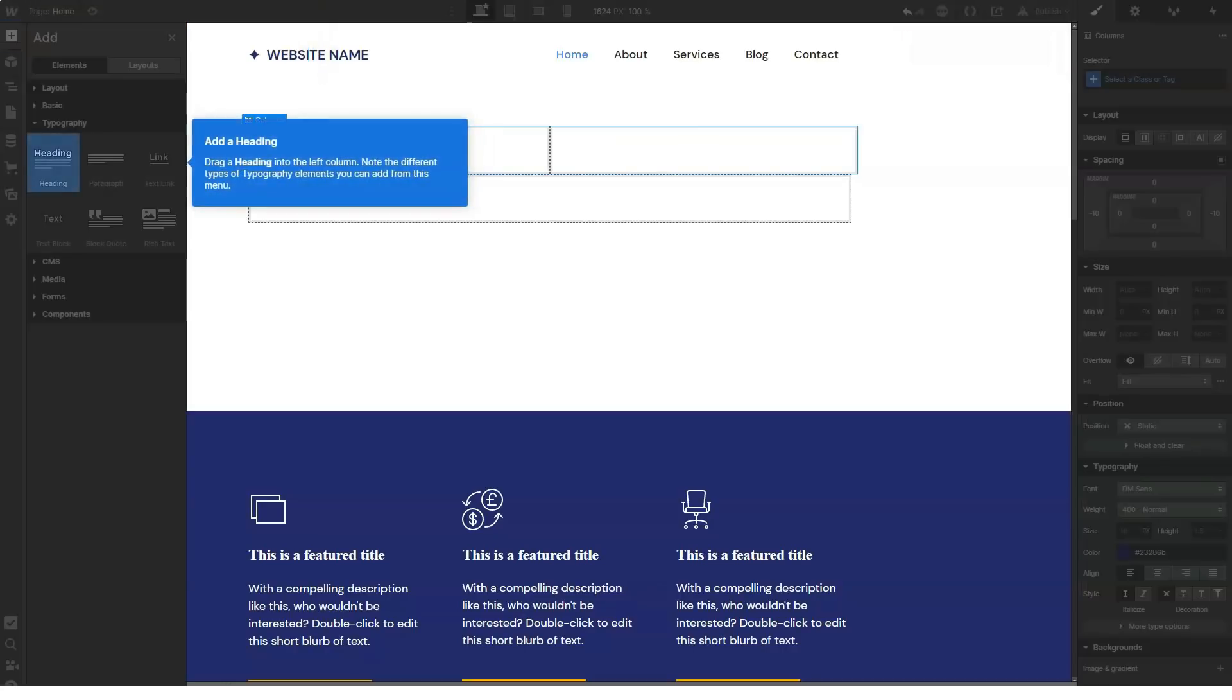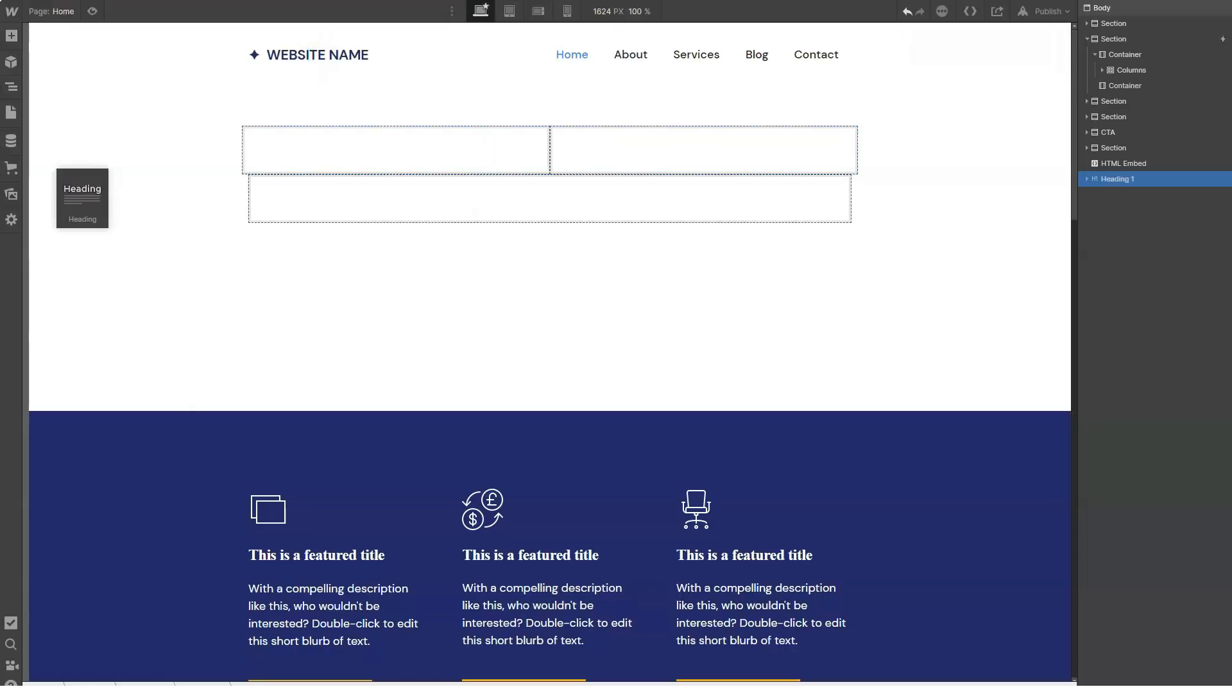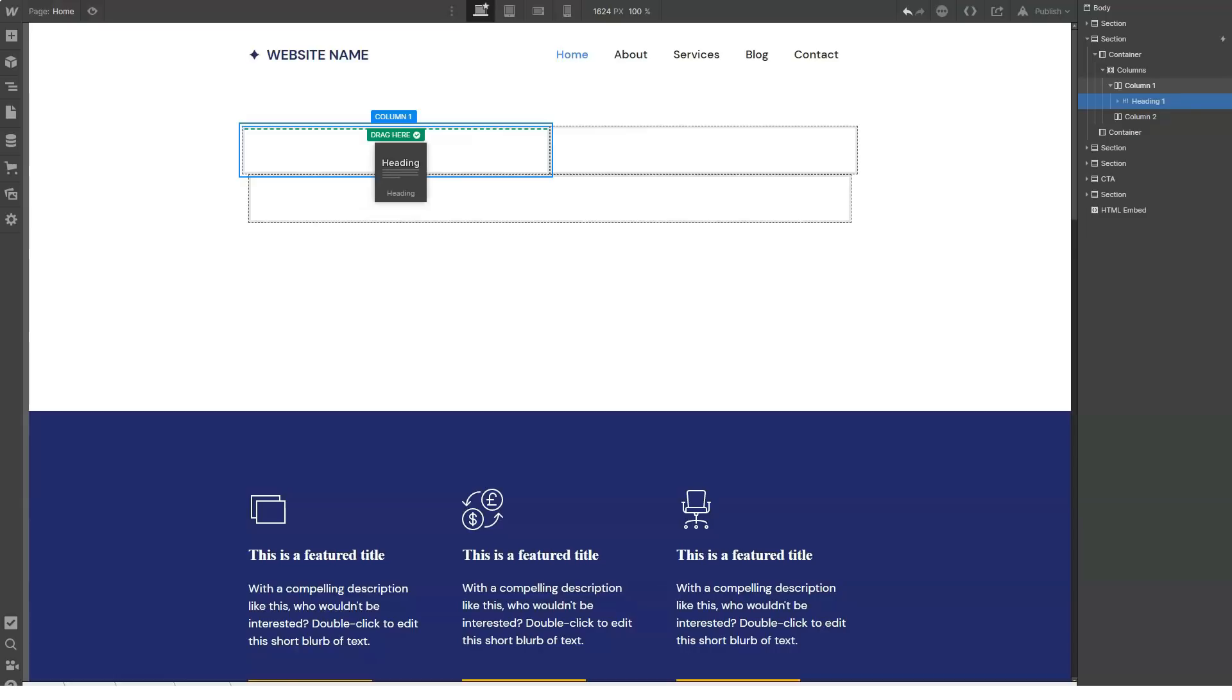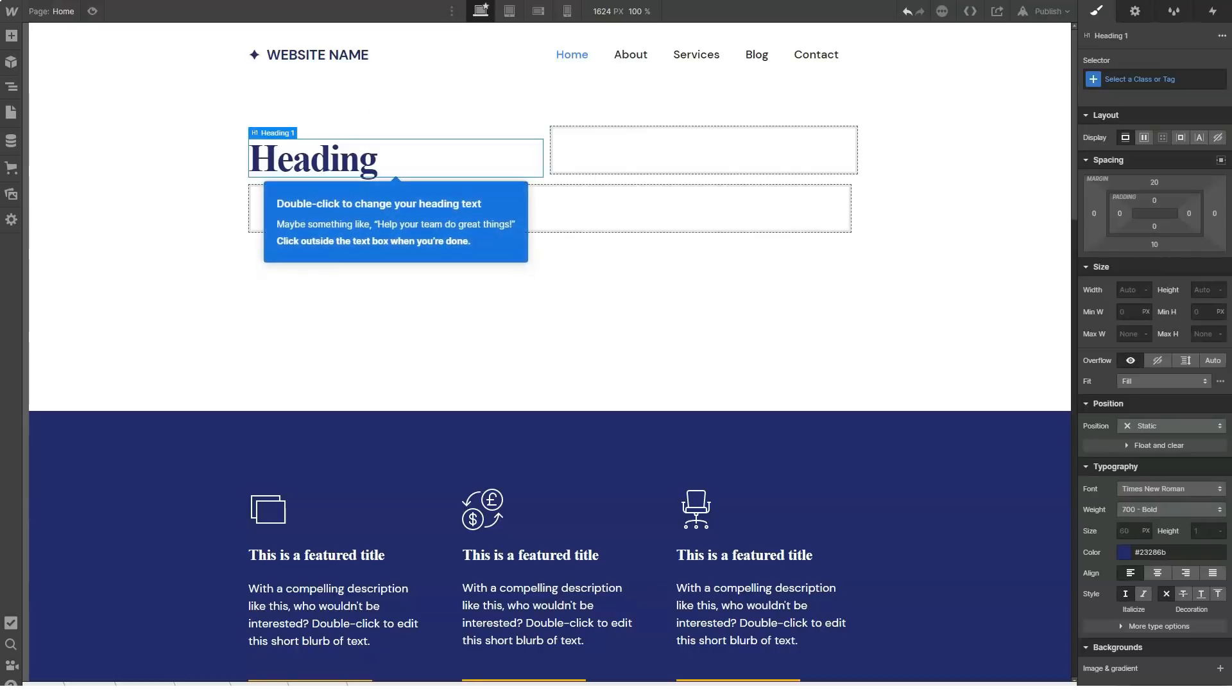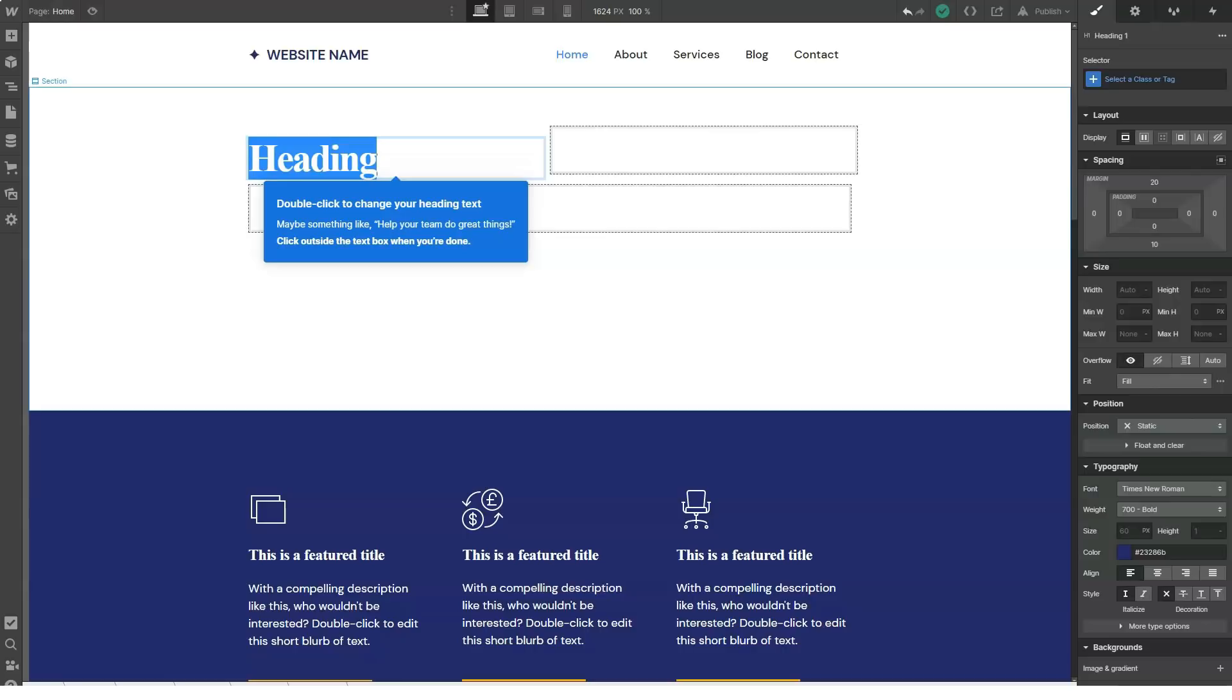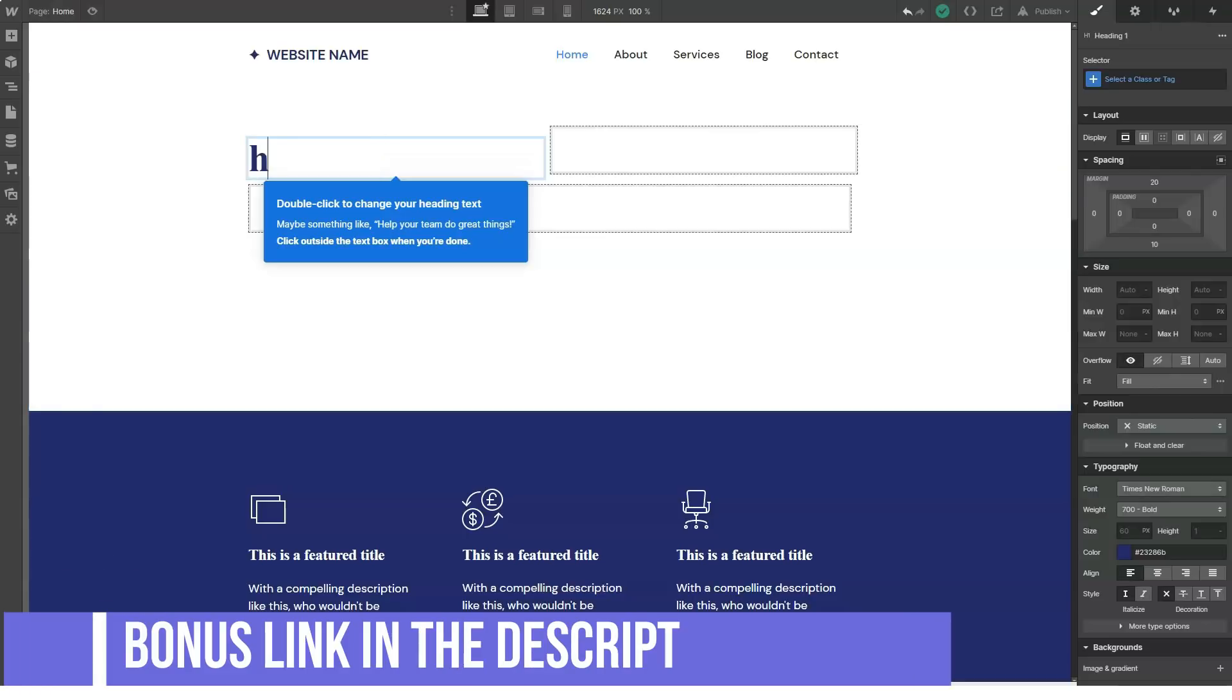Basic, $12 per month. Works great for simple websites that don't need a CMS. Domain connections, CDN included, 500 form submissions, free SSL certificate.